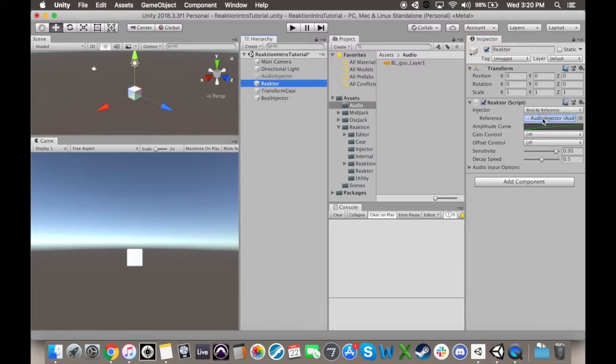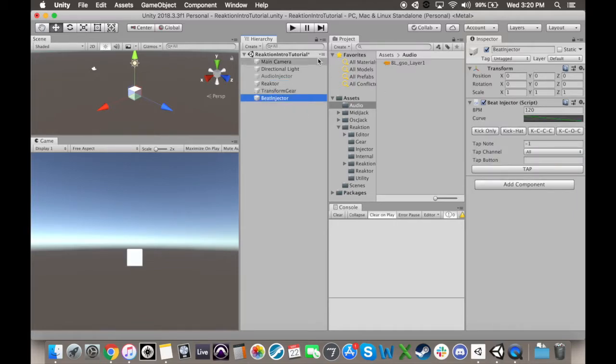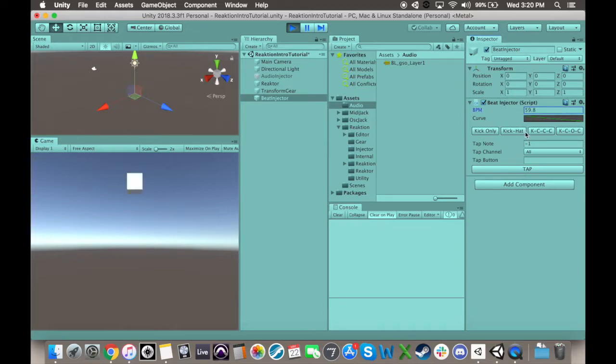When we hit play, we'll notice that the cube bounces at 120 BPM, as is the default setting. We can also mess around a little with some of the default options, such as having it include subdivisions, or imitate a groove.